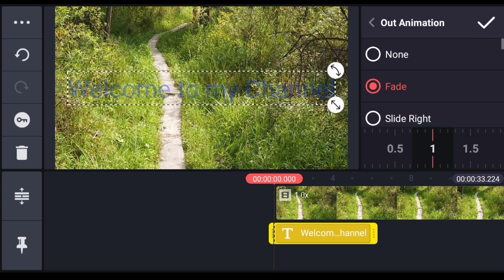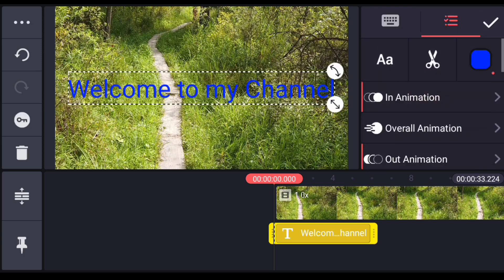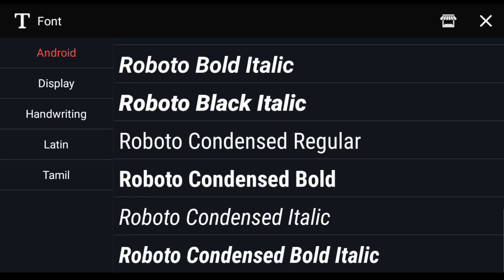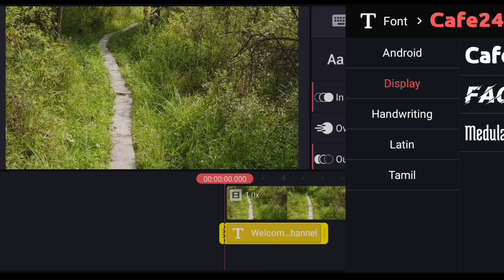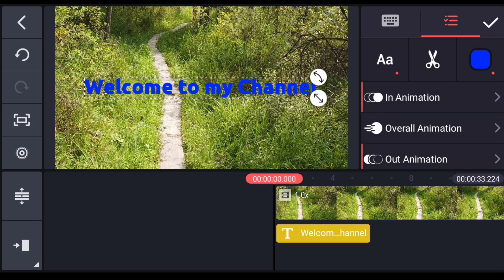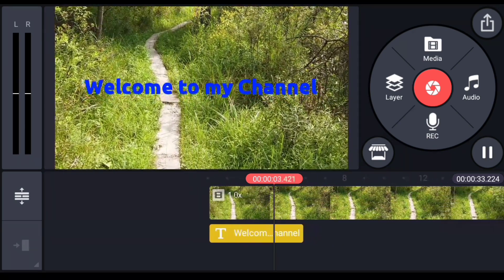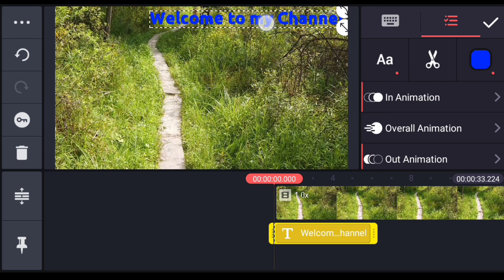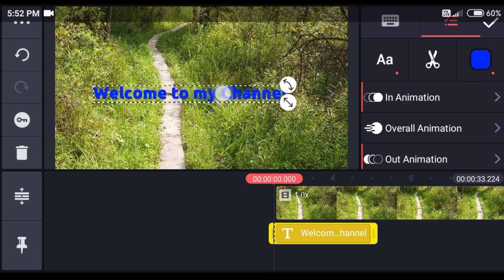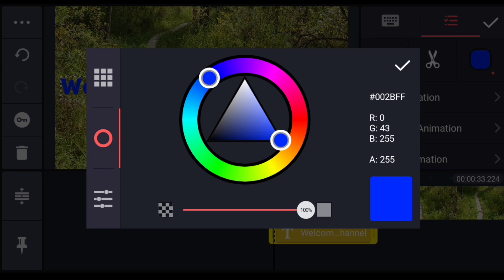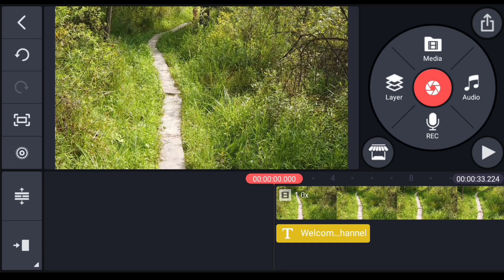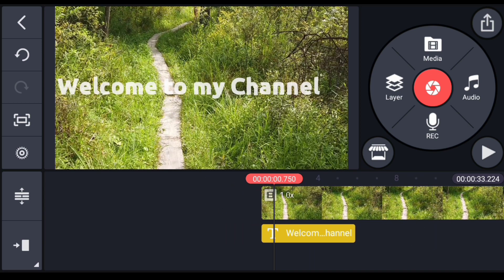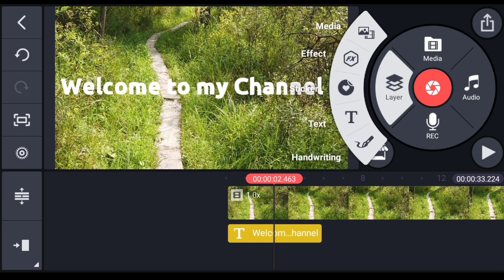Now let's set an out animation design. This text can be set with a font style. There is a double-A option for font shape, and you can download assets. You can set font style, and the next text will change the design. You can see how to play with in-animation and out-animation. You can adjust the size and add text.